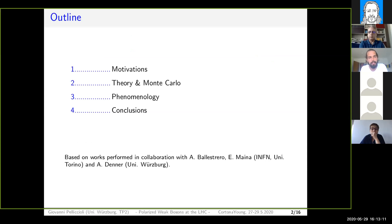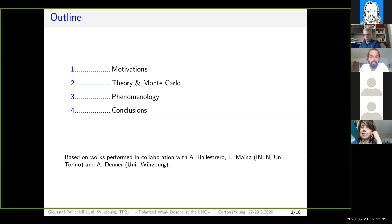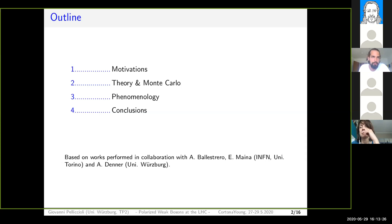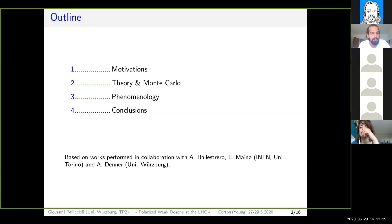This is the outline of my talk. I will briefly motivate why it is so interesting to investigate weak bosons at the LHC. Then I will sketch the basic tools — the most important issues that appear when trying to define a polarized signal at the theoretical level in a Monte Carlo code. Afterwards, I will present very few results that we obtain for diboson production and vector boson scattering processes. This will lead to my conclusions.